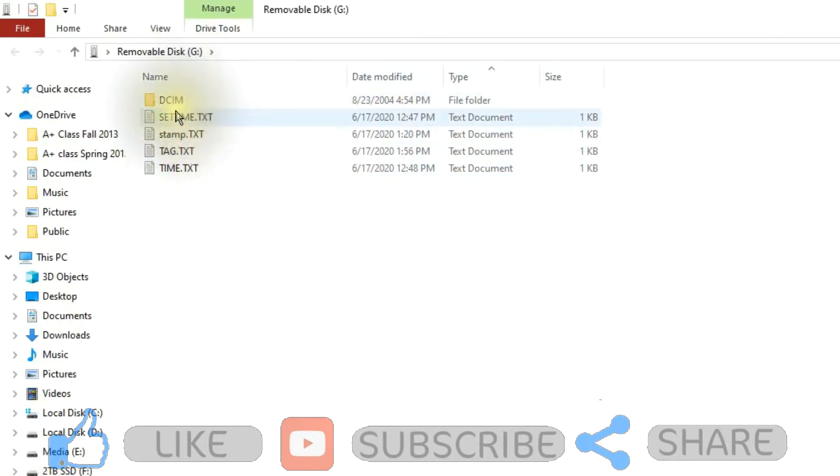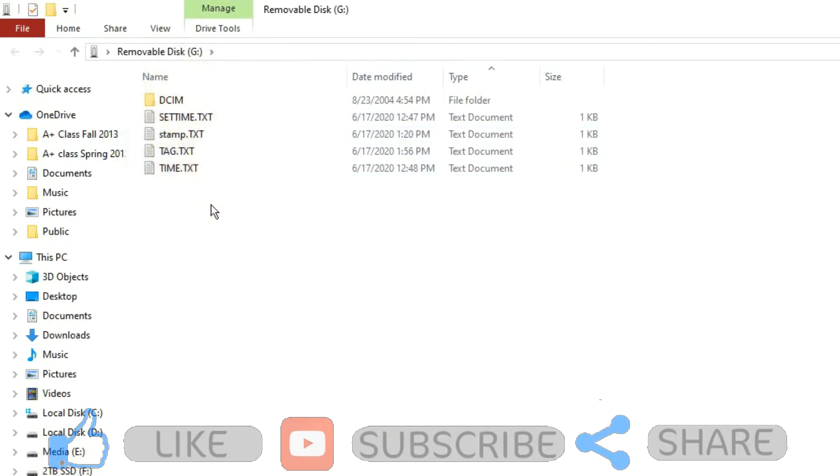Now you notice on mine I have four different text files. The reason why I did that is because there are many different brands and models of spy cams and pocket cams, and each one is a little bit different. So I'm going to let you know how to do it on any of these types.